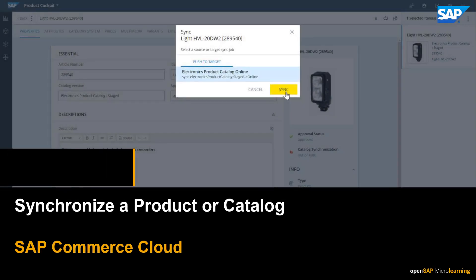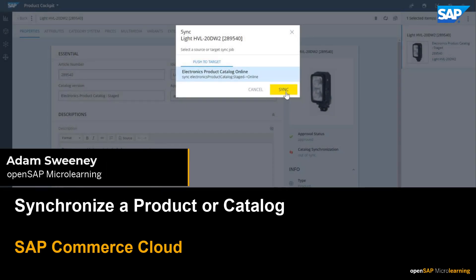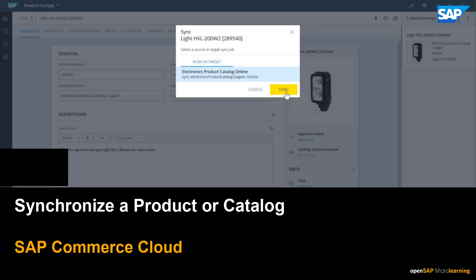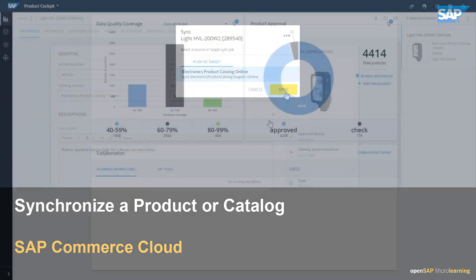Hello, my name is Adam. In this video, I'll show you how to synchronize your staged version of a product catalog with the online version.